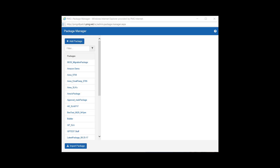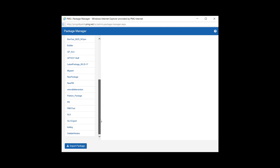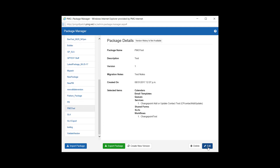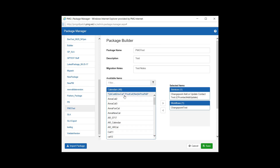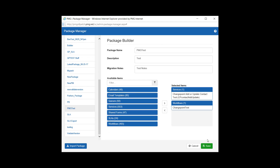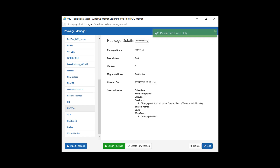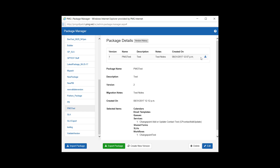With that successful import, we've just condensed what could have been numerous exports and imports into an easier, more efficient, and simplistic manner. The functionality of Package Manager doesn't stop there — we also have the ability to make adjustments or edits to our already defined packages. Once a package is selected, you will have additional options to edit, which will bring you back to the familiar Package Builder screen where you can add or remove components as needed and save your edits. Or, it will allow you to access the version history of your package, giving you the ability to download a specific version in the event you need to roll back any recent updates.